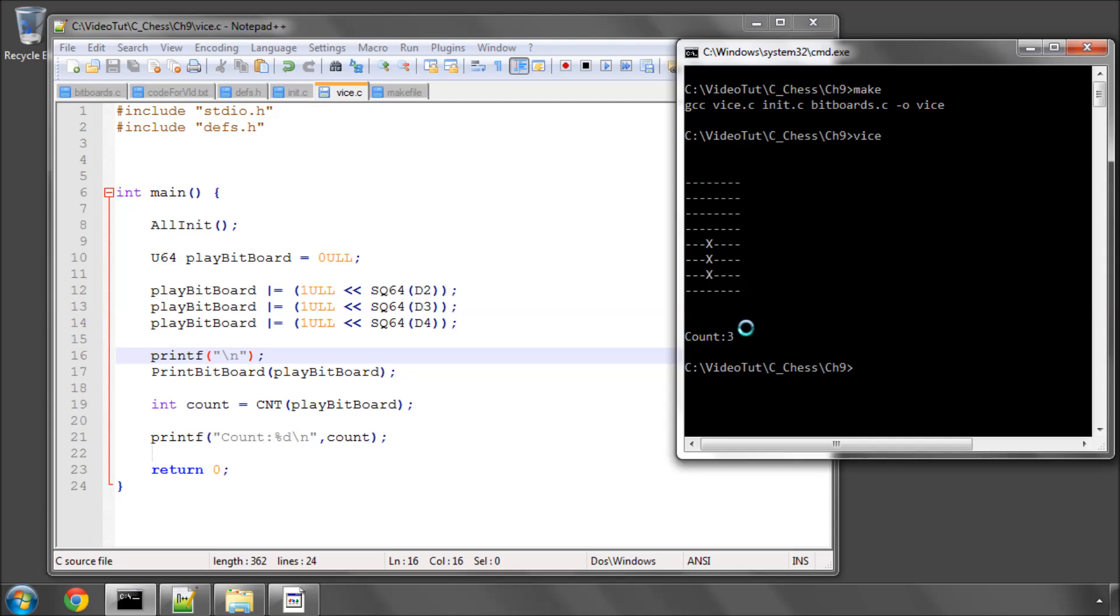And here you can see, we've got our bit board printed with D2, D3, and D4 set as expected, and it's telling us there are three bits. Very good.